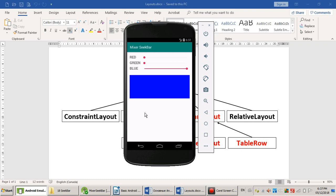And the color not changing when I'm moving the SeekBar. It's changing only when I drop my SeekBar.